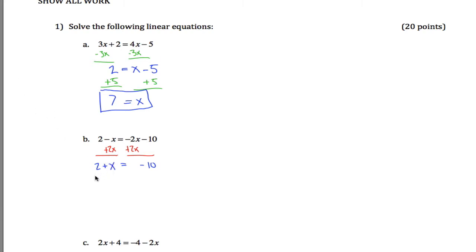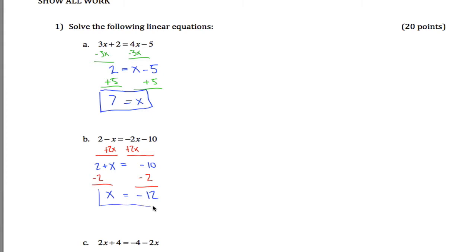So to get x all by itself, all I got to do is subtract 2 from both sides of the equation. You subtract 2 from both sides of the equation, what you're left with is x equals negative 12. That's the solution to this linear equation.